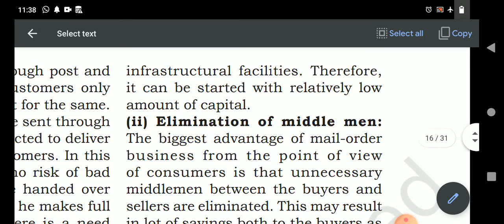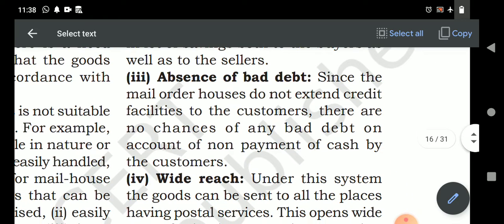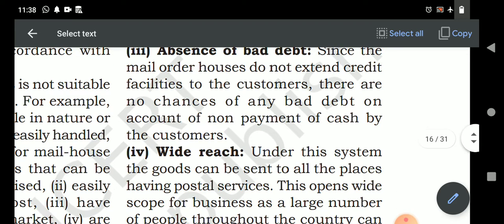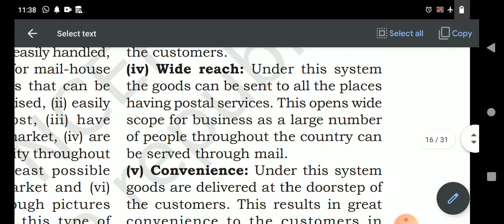Elimination of middlemen: the mail order house dispatches goods directly from the producer without needing wholesalers, retailers, or agents. This reduces the middlemen's profit margin, making the product available at a cheaper rate. Absence of bad debt: payment is received in advance or only after full payment is made before dispatching goods, so there is no chance of bad debts.